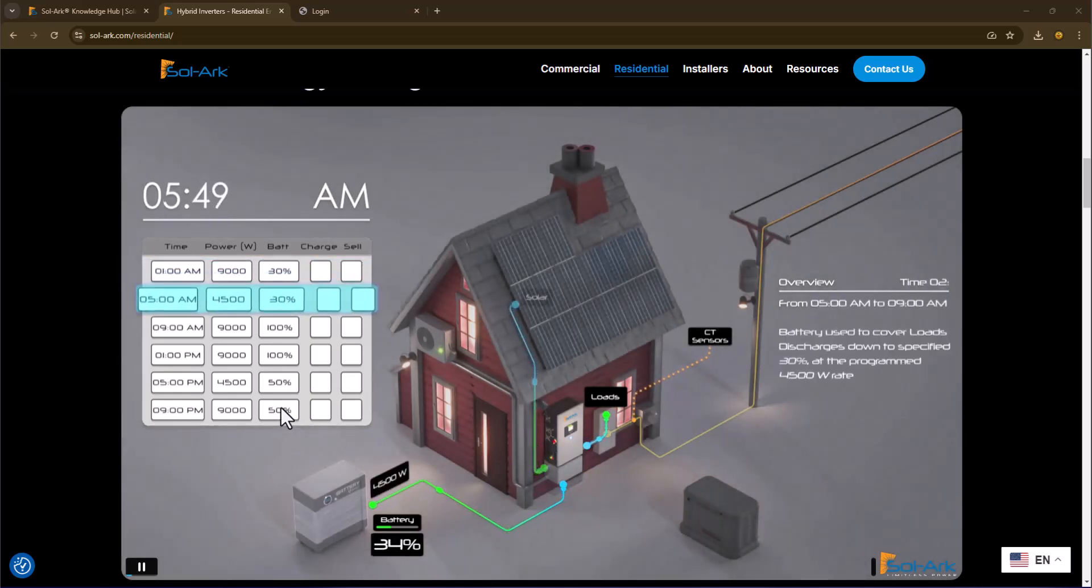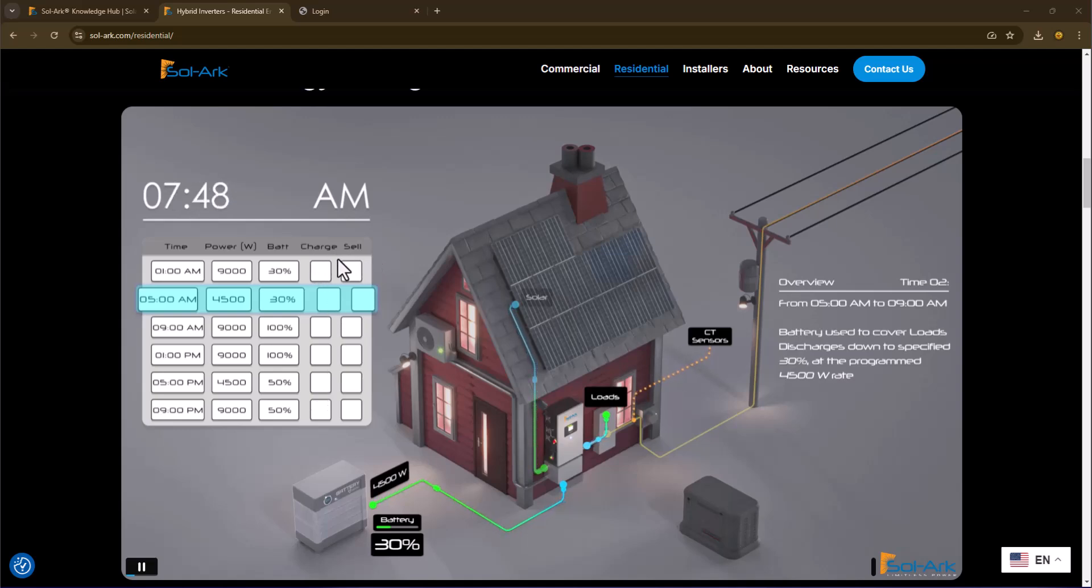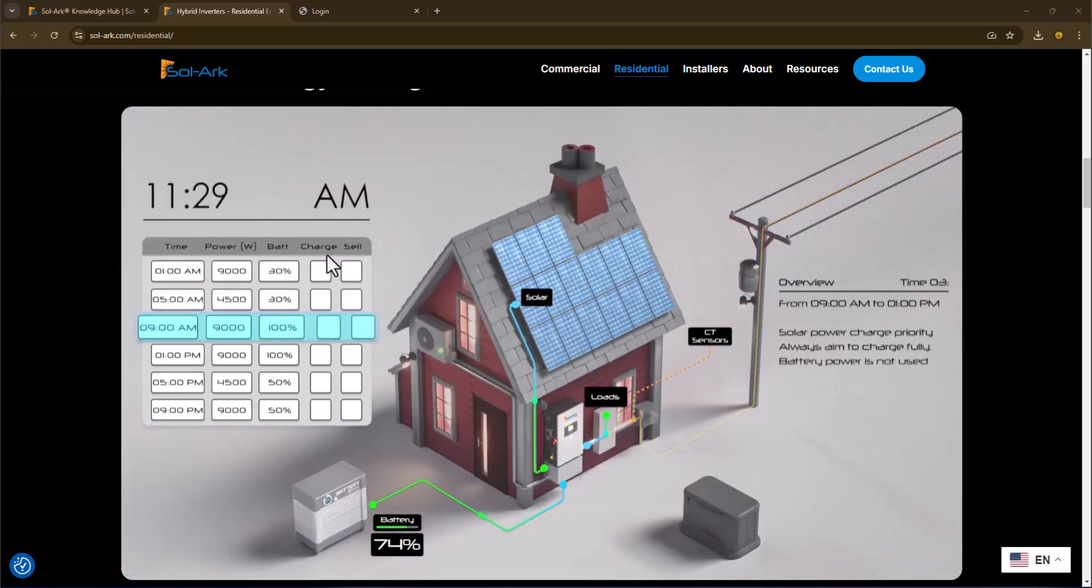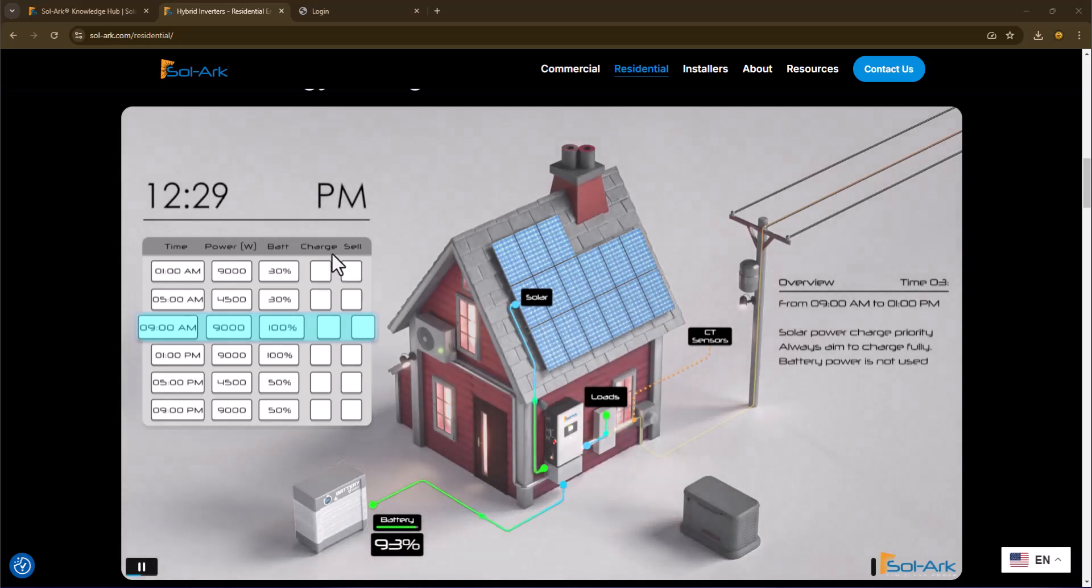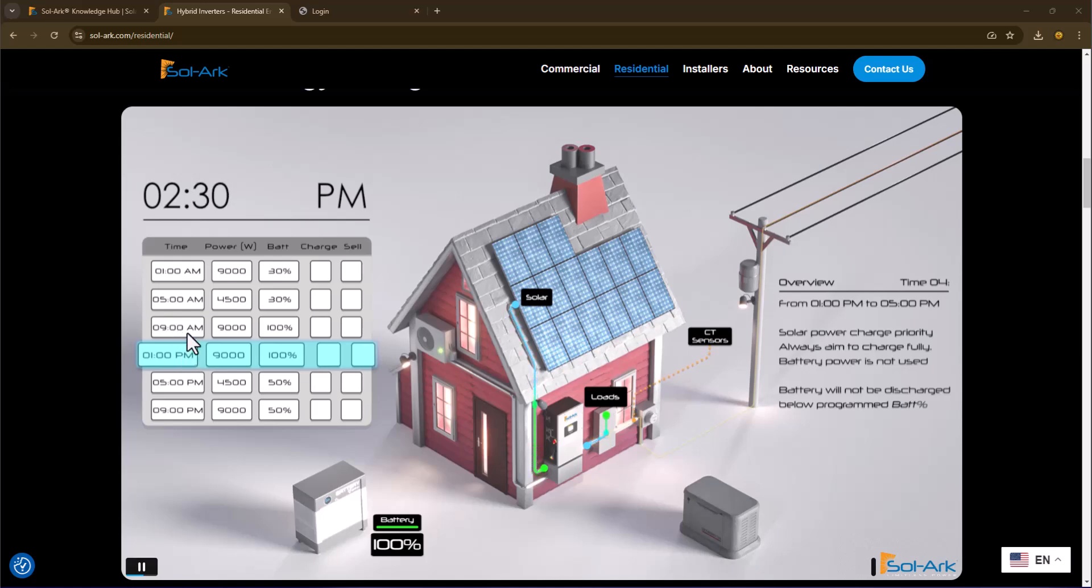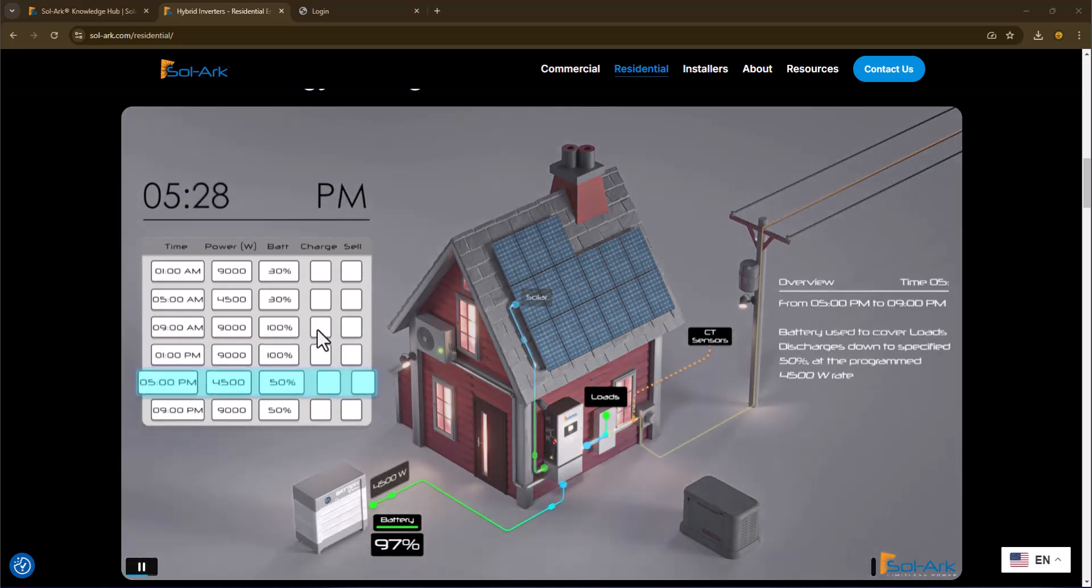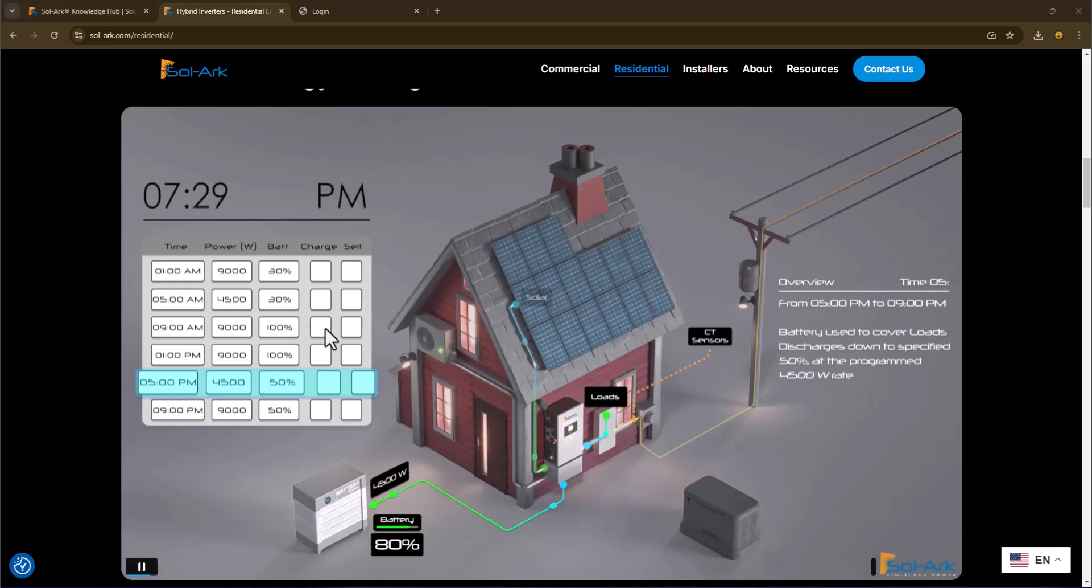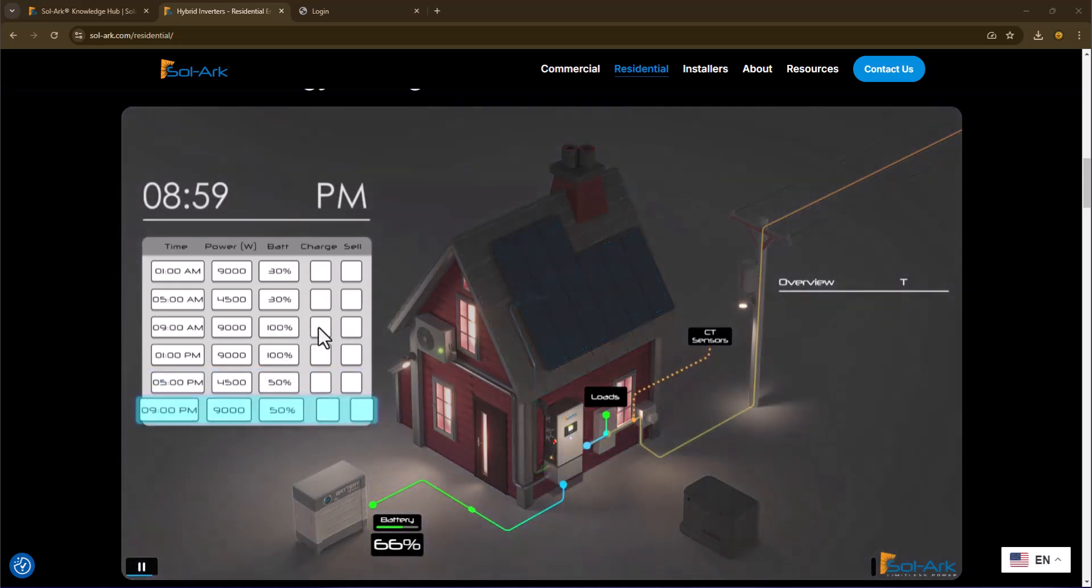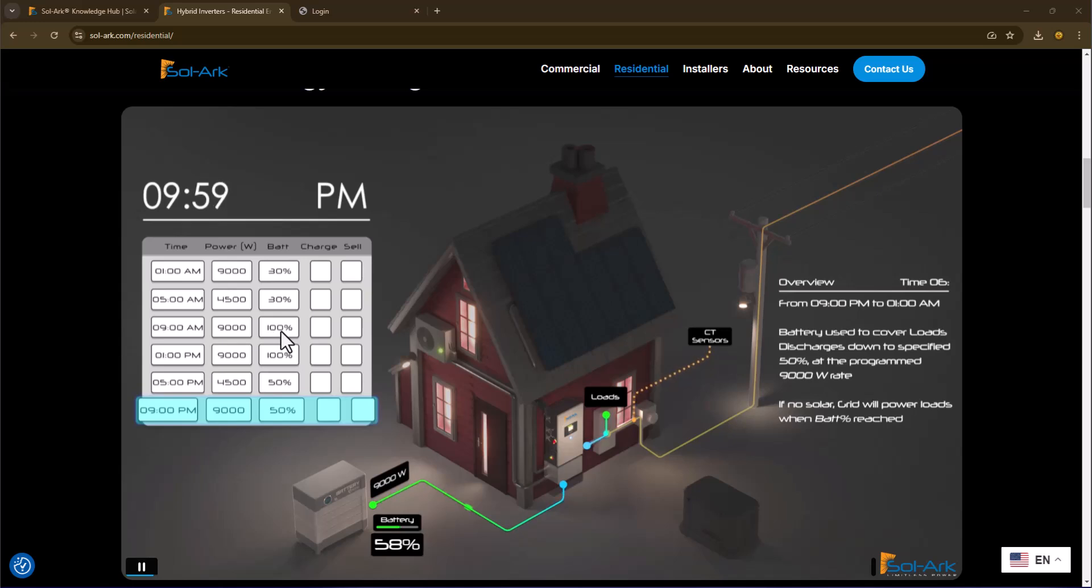So the other thing that you need to know here is that these two rows affect the battery and the grid only. So in this case here, if the 9 AM to 1 PM slot had a charge checkbox here, it would say I also want you to charge my batteries from the grid in order to bring them up to power. As it is right now, this row is set up to charge the batteries up to 100% from the solar.